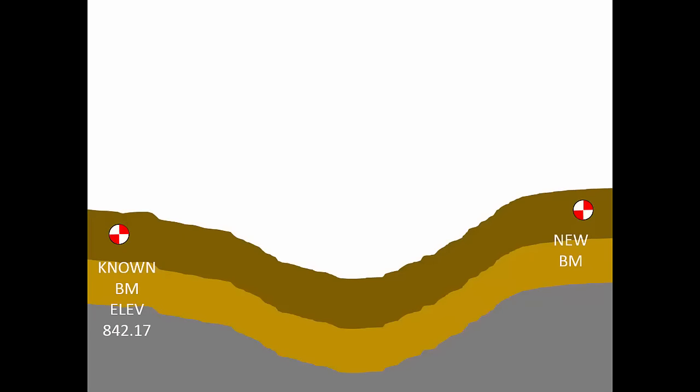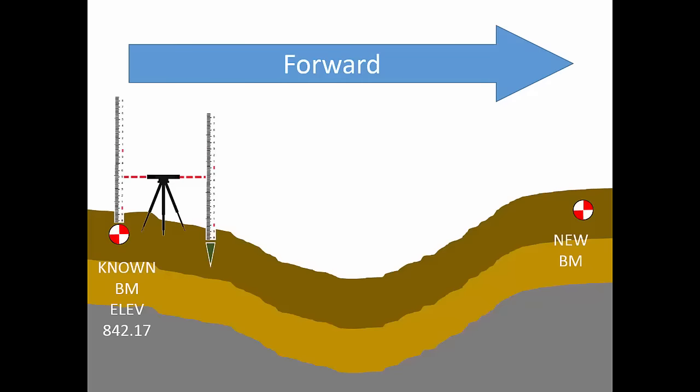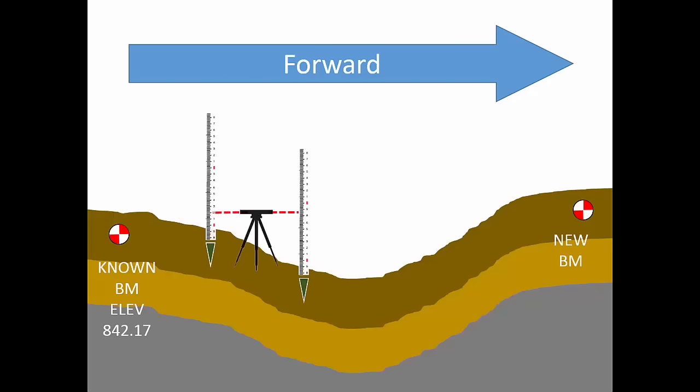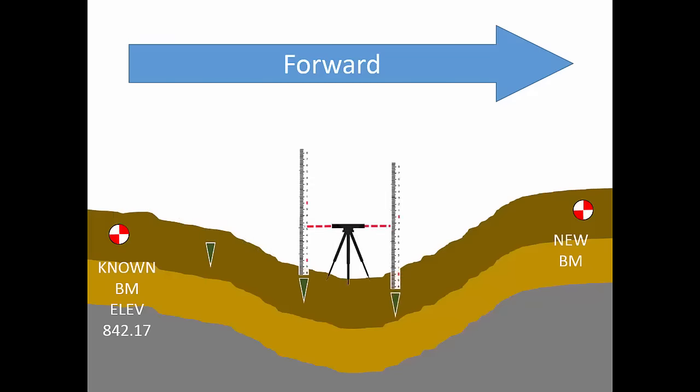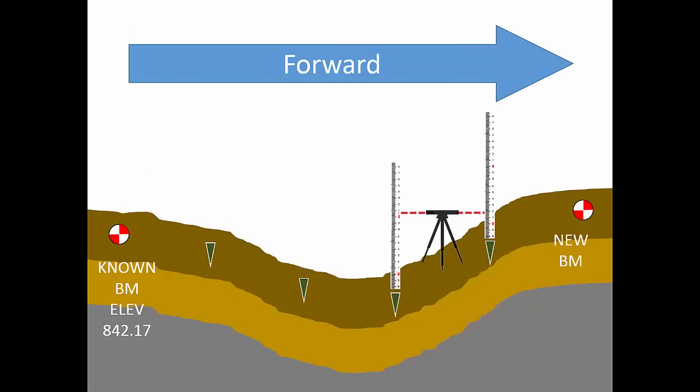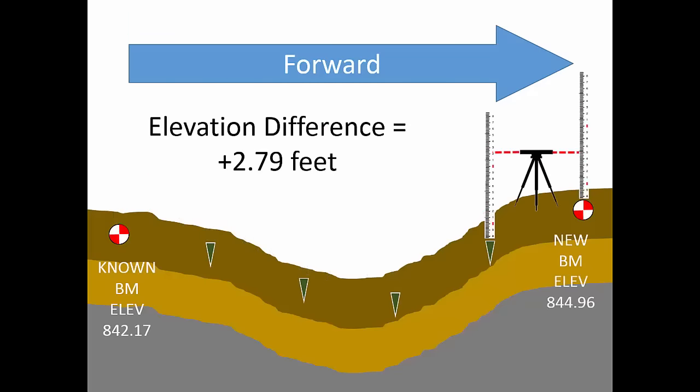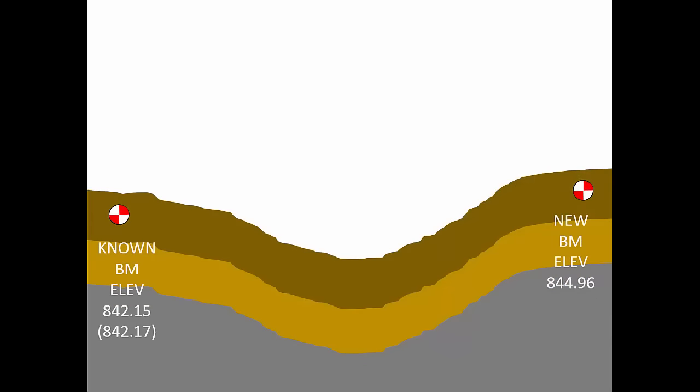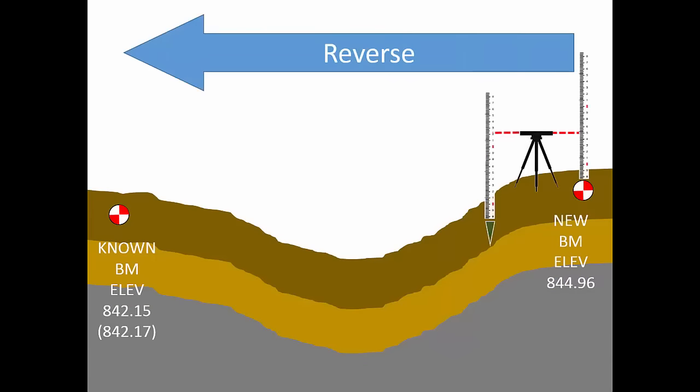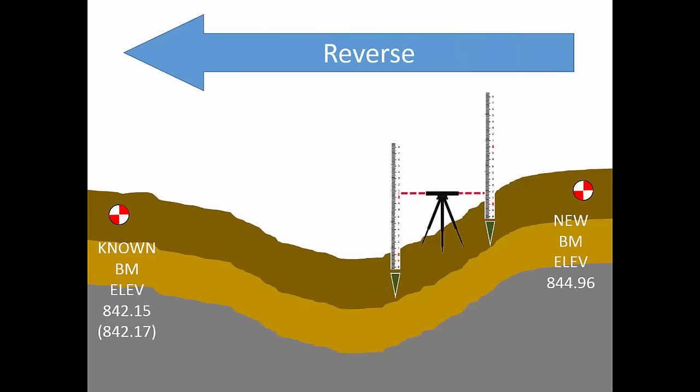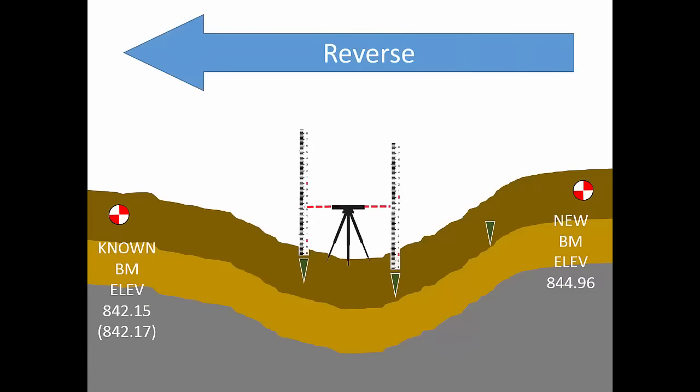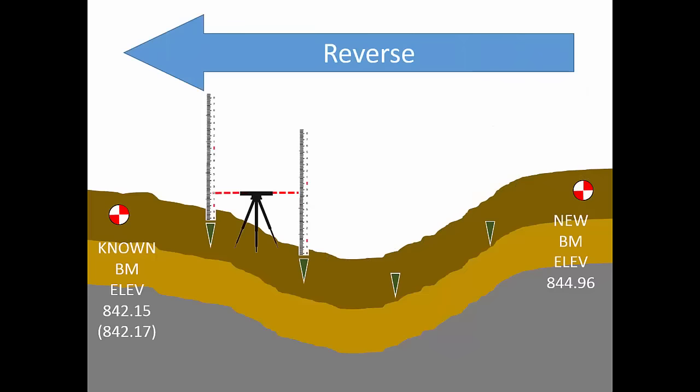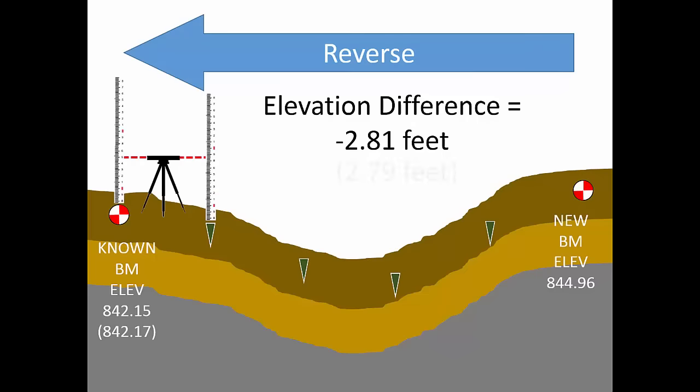In the last video, you saw the field process and note keeping for a benchmark leveling circuit, also called a differential leveling circuit. This survey used multiple instrument setups and at each setup, the surveyor measured one backsite and one foresight.